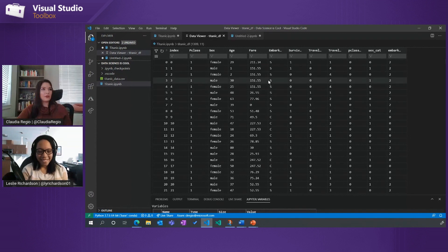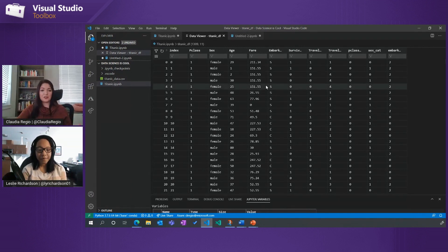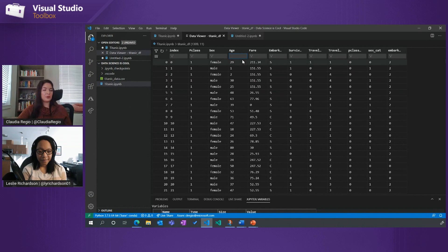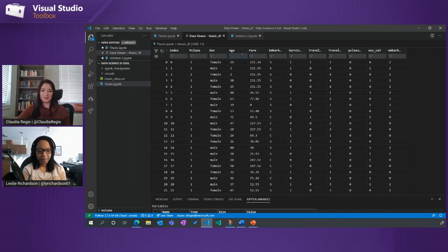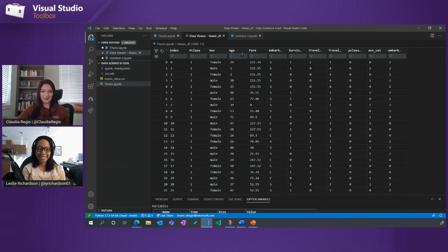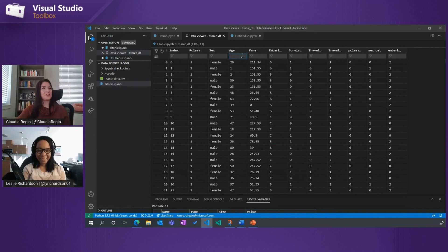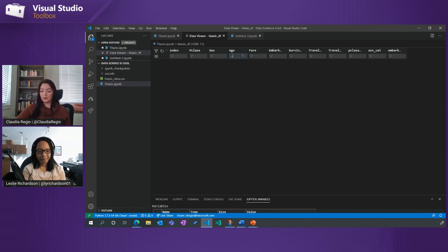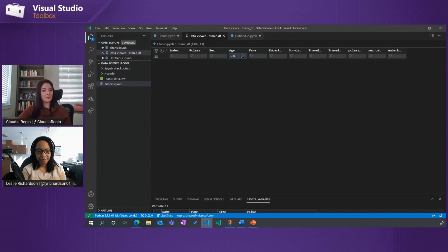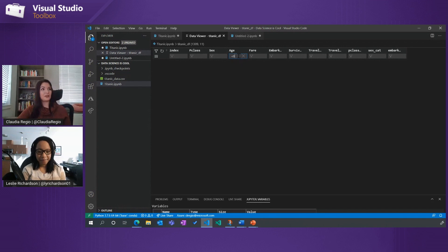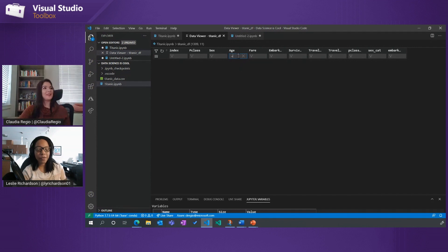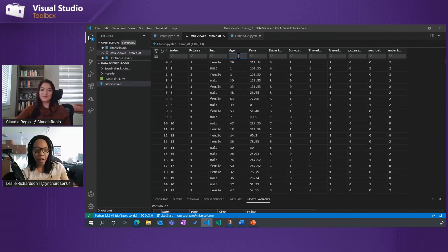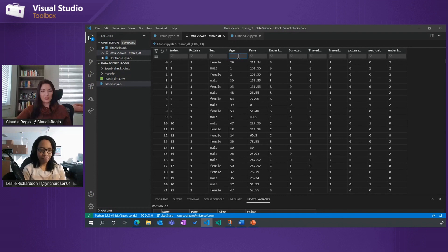But the cool thing about the data viewer is it gives you this ability to do some really quick checks. So for example, to make sure that my data is clean, because most data scientists know you do not get clean data, you get data, you got to clean it, you are in charge of that, you have to make sure it's right before you start working with any models. And so something I might check really quick is to see, are any of my age is negative? We know that shouldn't exist, right? So as you can see, I've put in the filter here for less than zero, no values, no row entries, which means good, good to go. Oh, sweet. So you can put in like complex conditional statements in there. And I'll check.